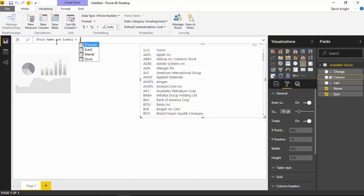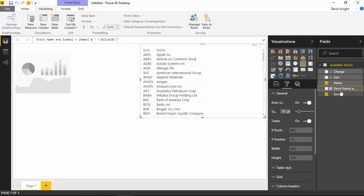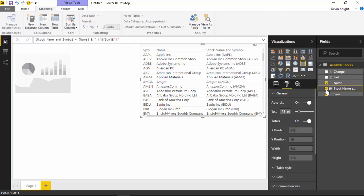We're going to define this column by bringing in the name column, then concatenate with an open parenthesis with a space, then use the ampersand to concatenate in the stock symbol, and then concatenate in a closed parenthesis. The reason we put double quotes around the parentheses is because they are hard-coded values. Let's hit enter — we have a new column called stock name and symbol. I'll select that and you can see what the value is going to look like. This is really what I want to have inside our stock ticker. I'll get rid of the table — I just wanted to show you what that would look like.